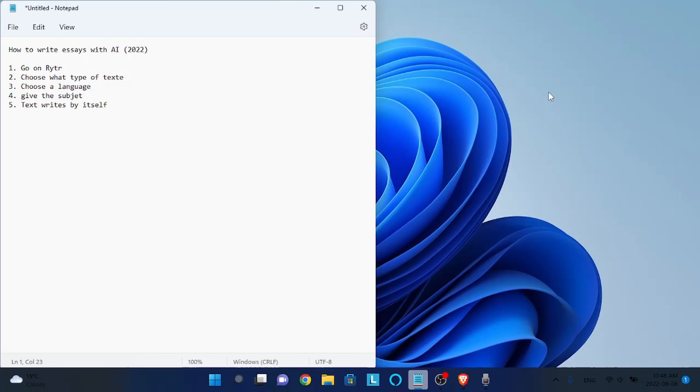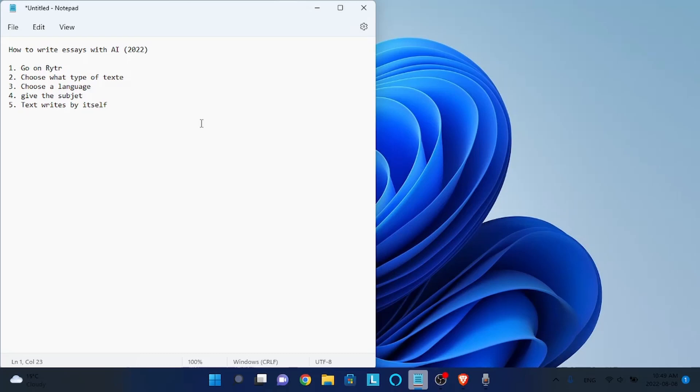Hi everyone, in today's video I'm going to show you how to write essays using an AI software. This tool is really incredible because it will write essays and content for you. You just need to give it a subject and a length, and it will write for you.